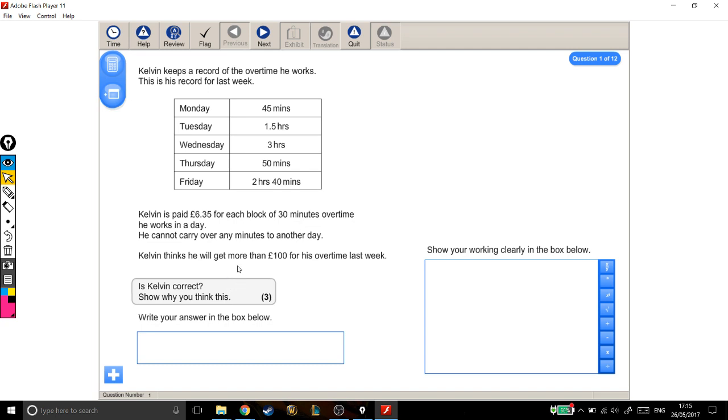The way I'm going to approach this question is I'm going to work out how many blocks of overtime he worked on Monday, how many blocks on Tuesday, Wednesday, Thursday, Friday, add them all up - that's the total number of blocks of overtime he worked - and then times that by how much he gets paid for each block.